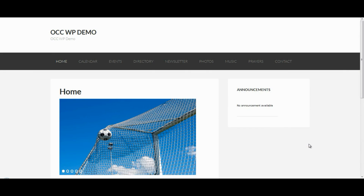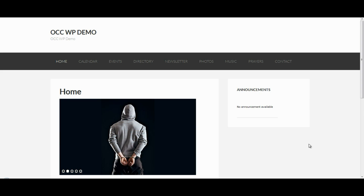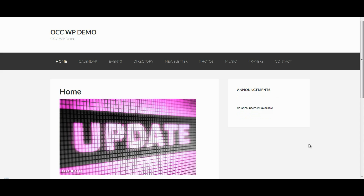Hi and welcome to OurChurch.com's video tutorial series on WordPress. In this tutorial I'm going to show you how to exclude or restrict pages from being displayed to visitors when they come to your website.